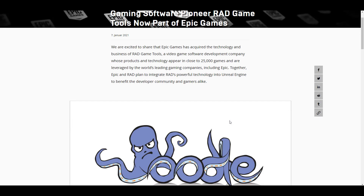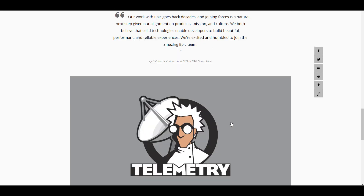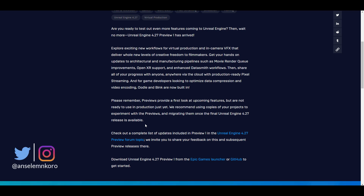We also mentioned that the folks at Epic Games bought the RAD Game Tools, and all the great things that come with it. You can now take advantage of these and do things like optimizing your data and doing good compression. For those who are into video encoding, this is also something you can take advantage of.